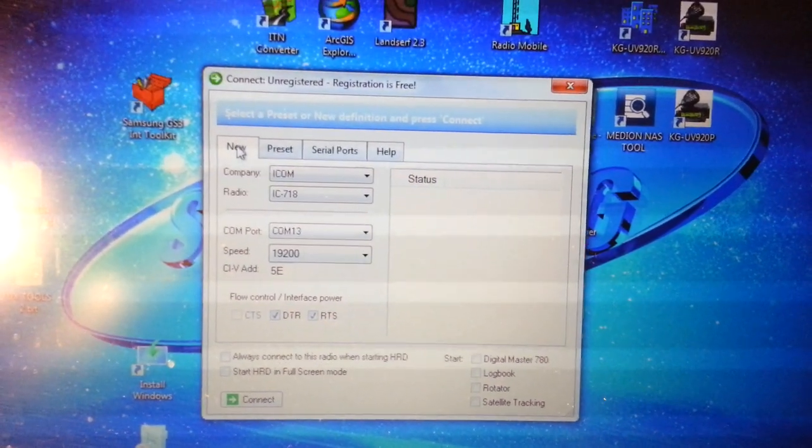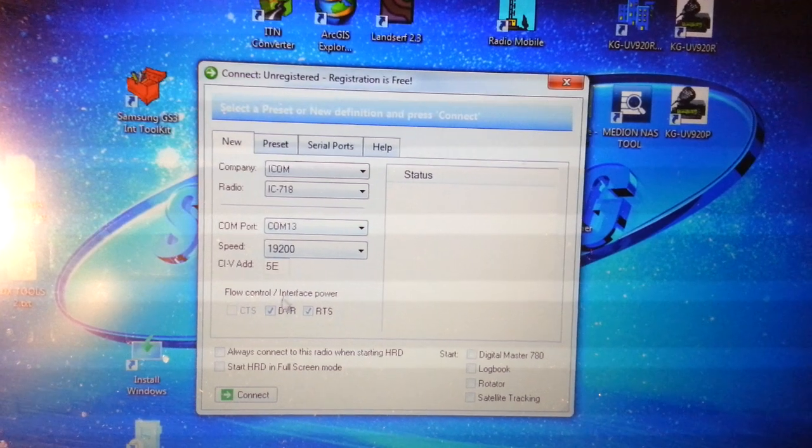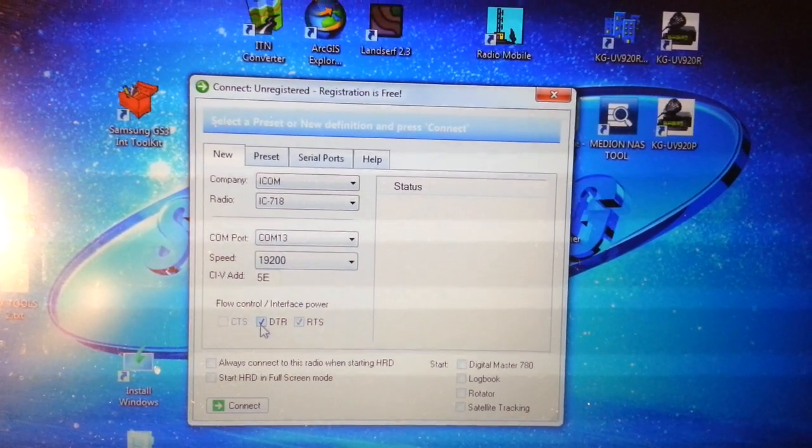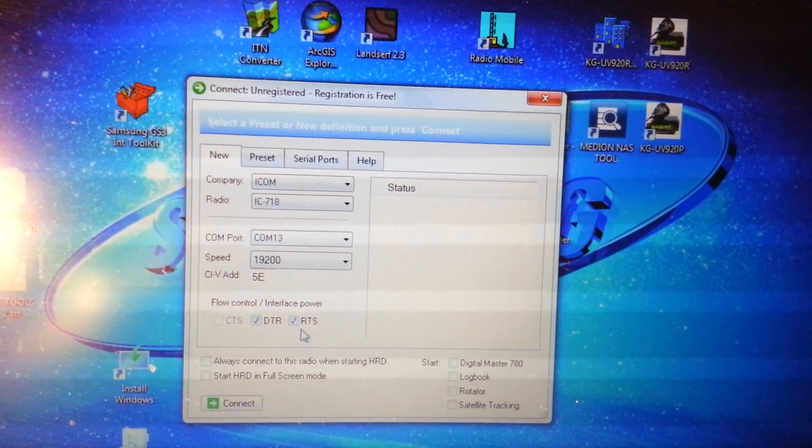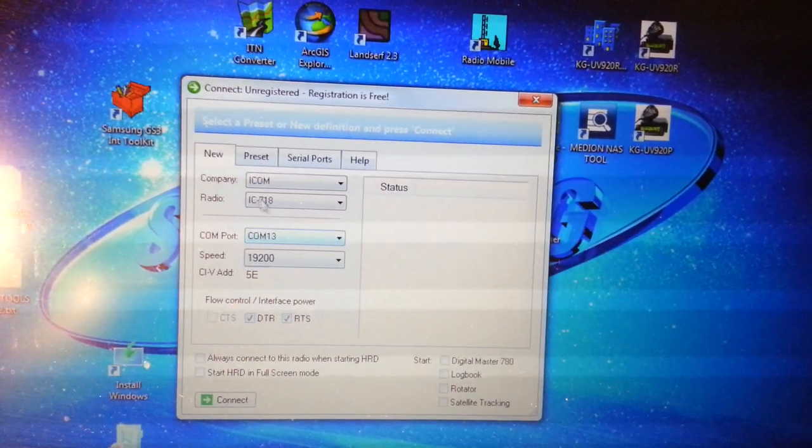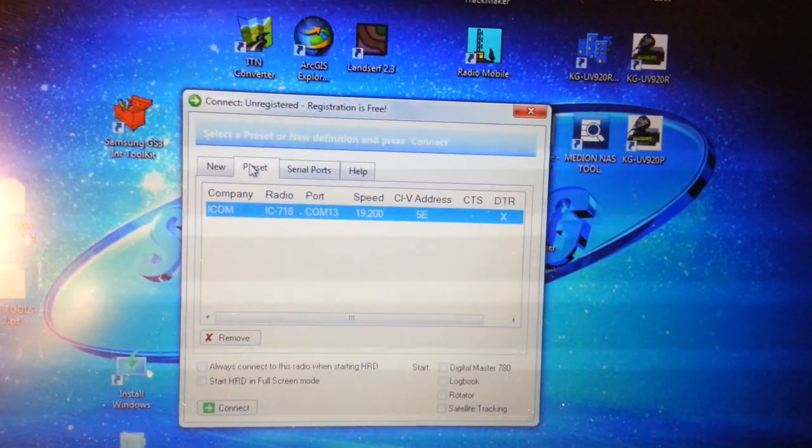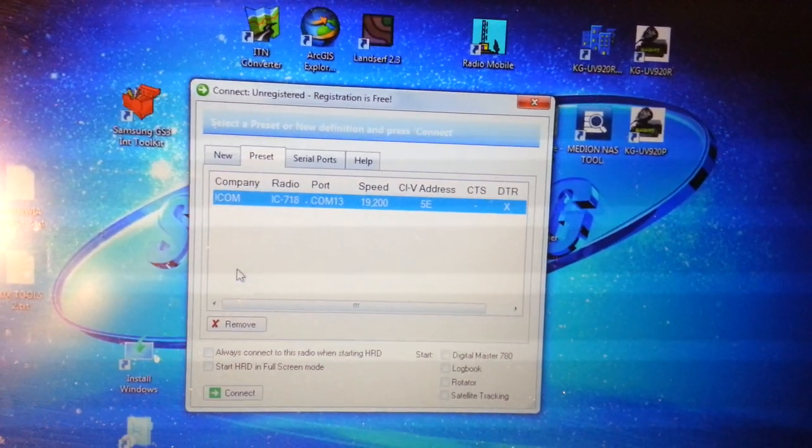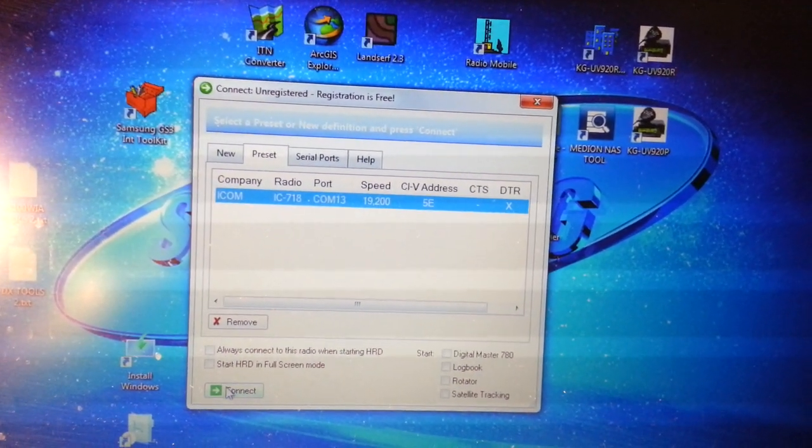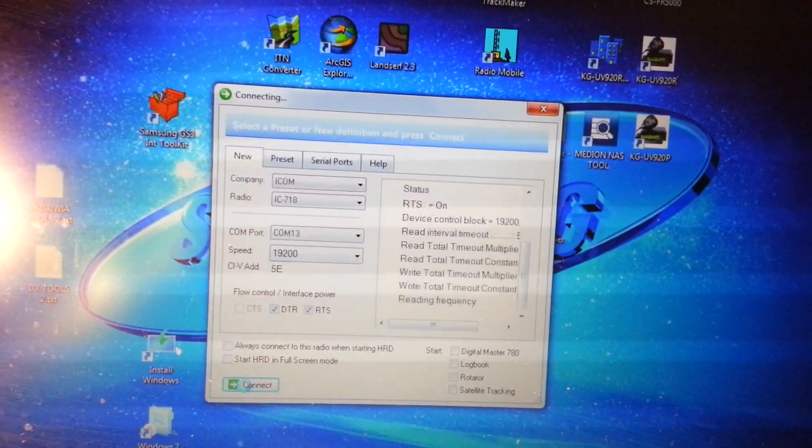I found at first it didn't work until I enabled the DTR and the RTS, and then I found that it worked fine. So anyway we'll connect and see how we go.